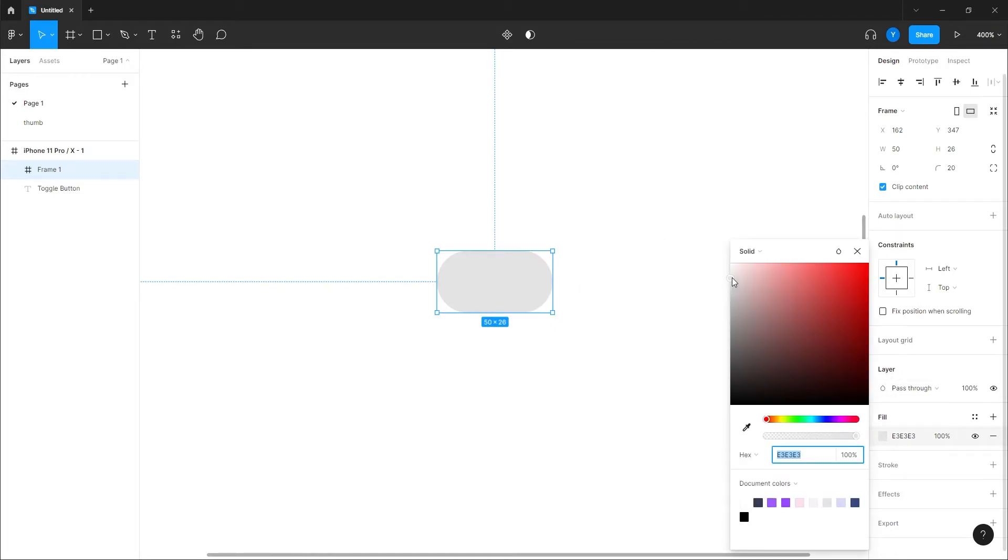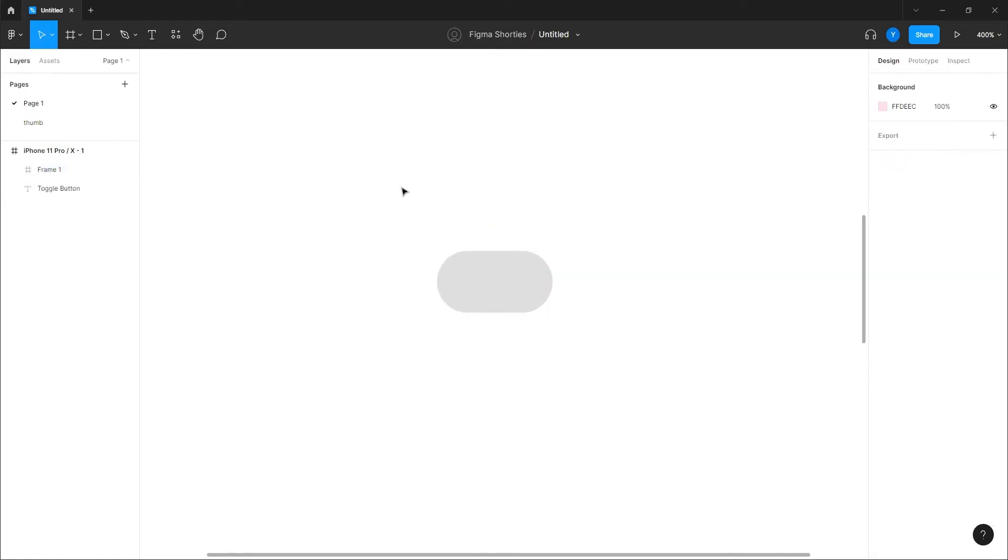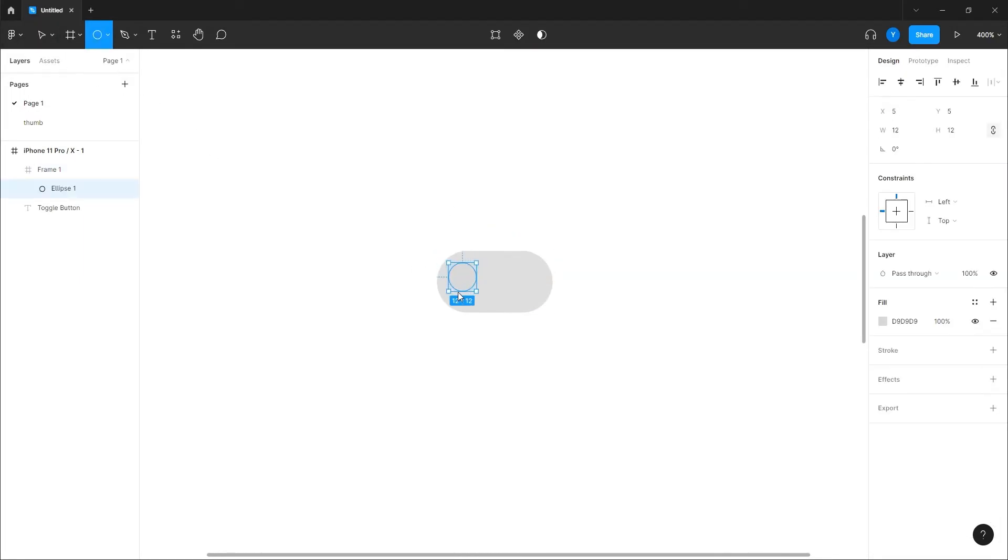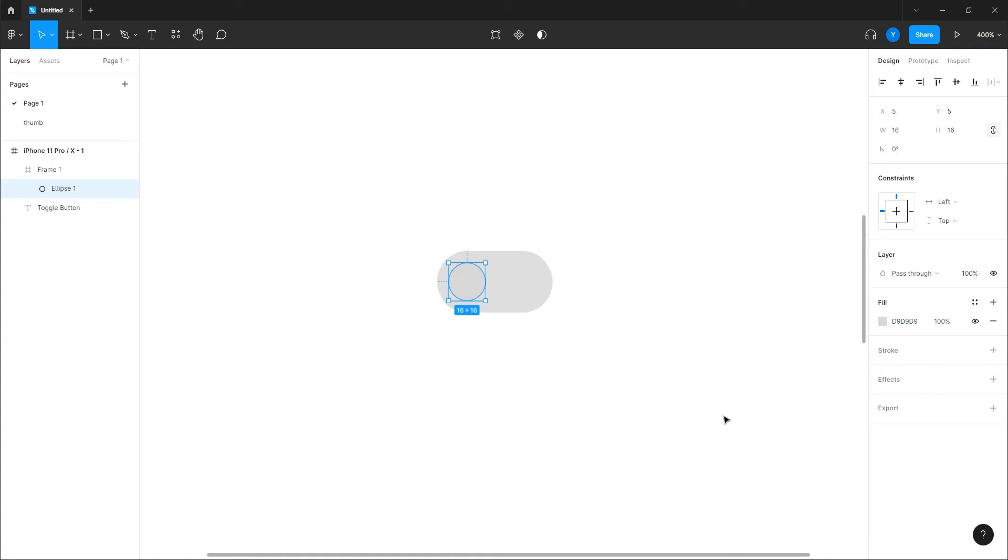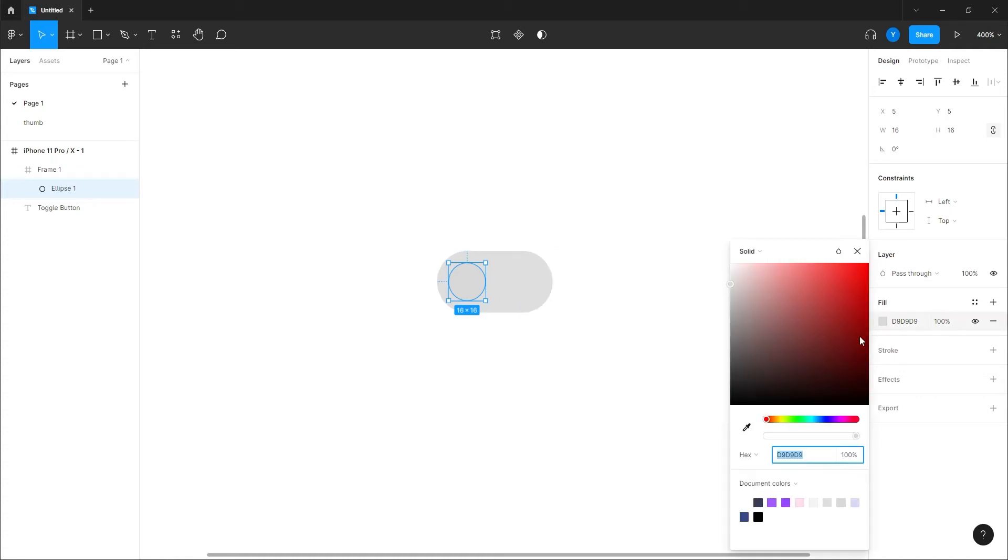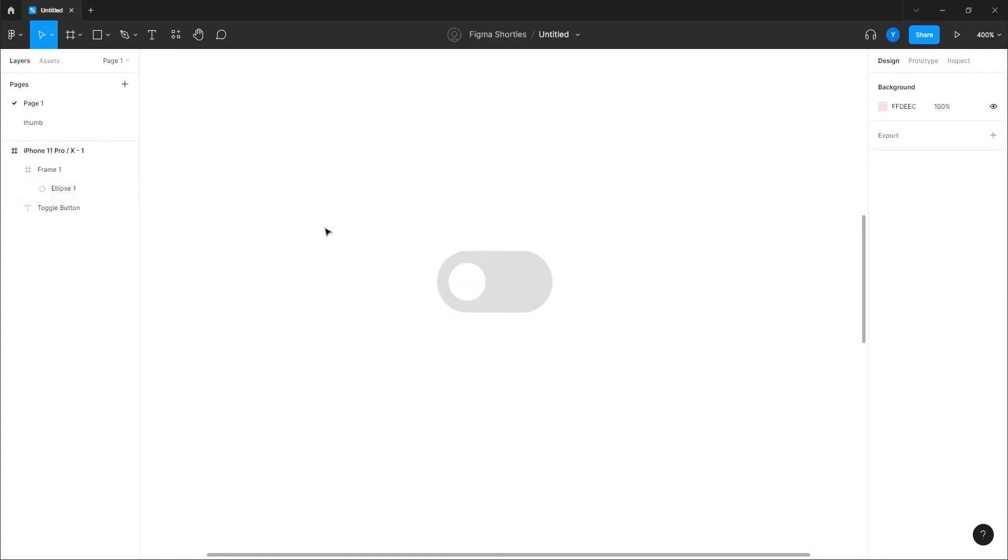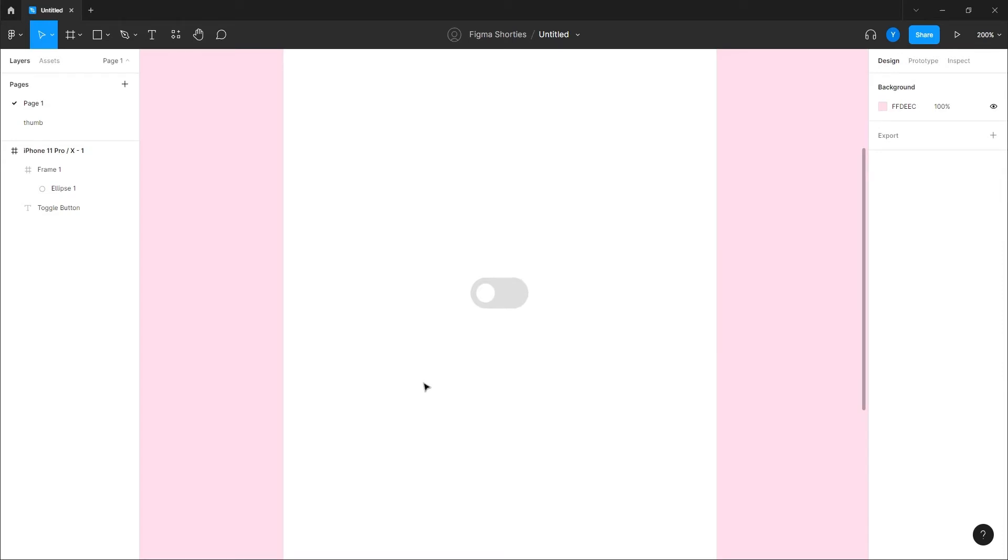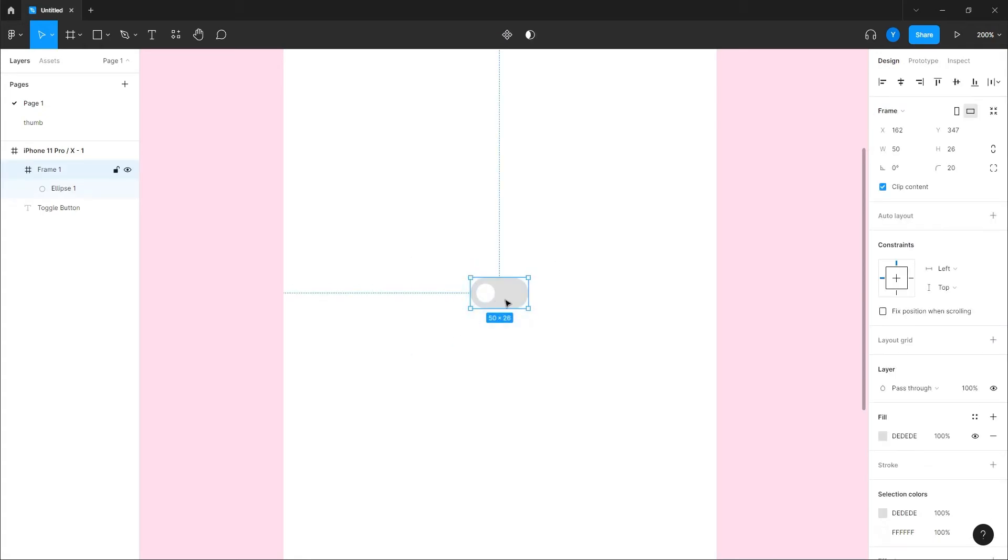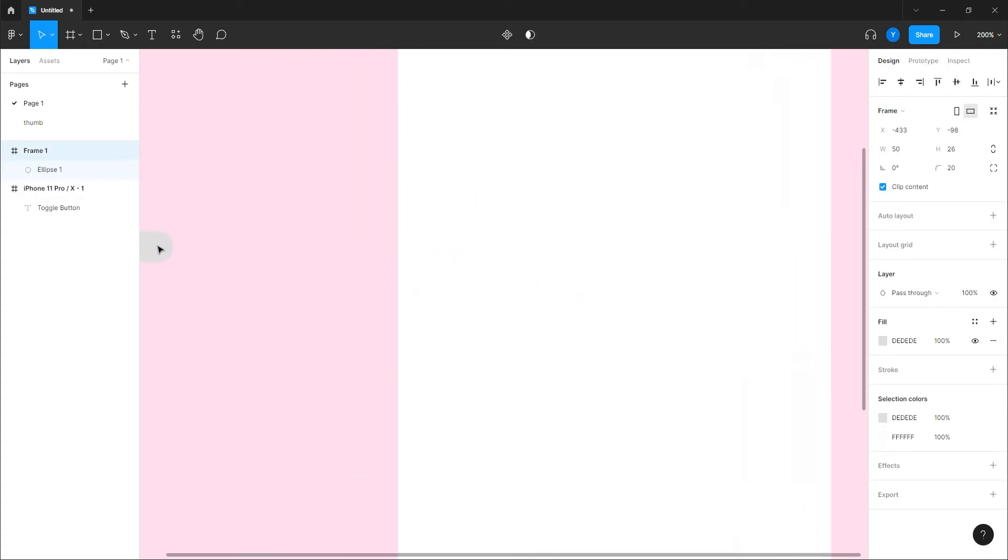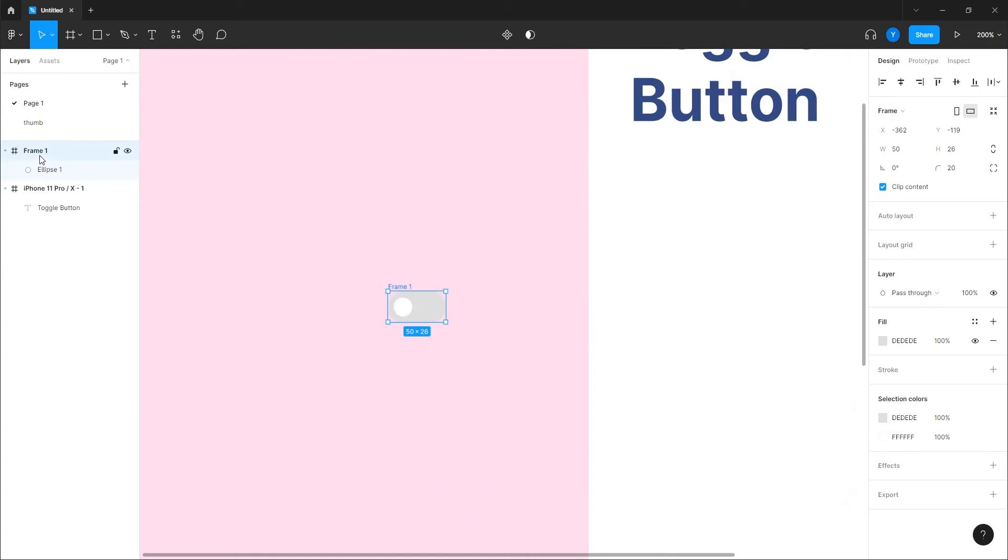Now I'm going to take just an ellipse and put the ellipse in the middle of this, in the vertical middle of this toggle. And there you go, so we got the off state already. Now what we can do is just take this one outside, we will call it toggle off.